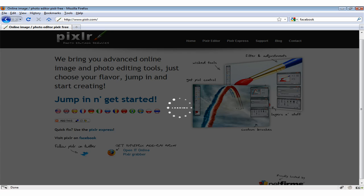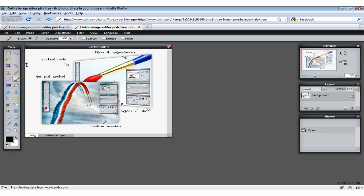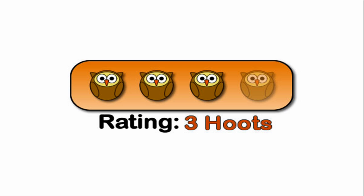My only criticism is I wish it had better integration with many of the image sites such as Photobucket or Flickr. But regardless, this is still the best free app out there and this is why I give it a PC Toots rating of 3 hoots.